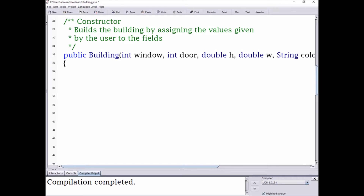Now I can change the values of these fields. So if I go apartment.numWindows equals five, apartment.numWindows is now given the value of five. Likewise, if I go apartment.color equals 'brown' in quotations, apartment.color is now given the value of brown as a String.